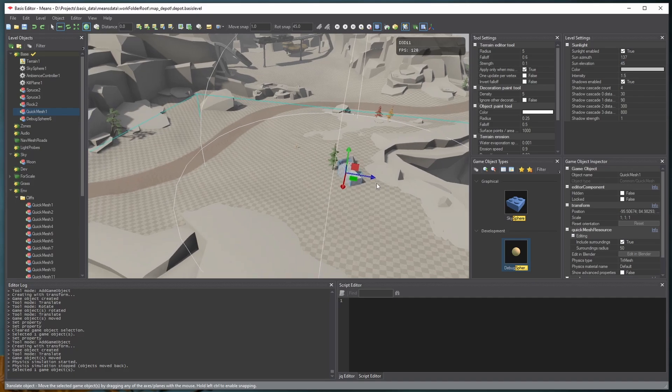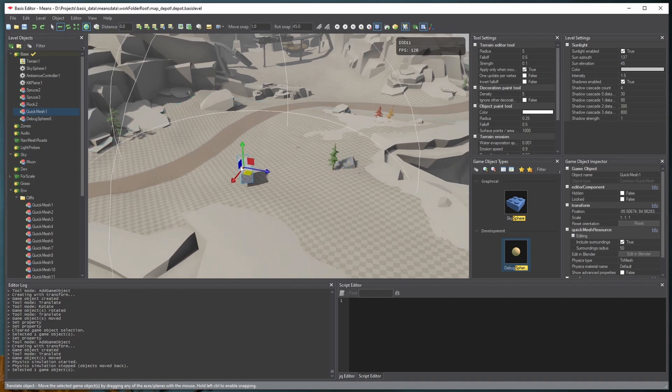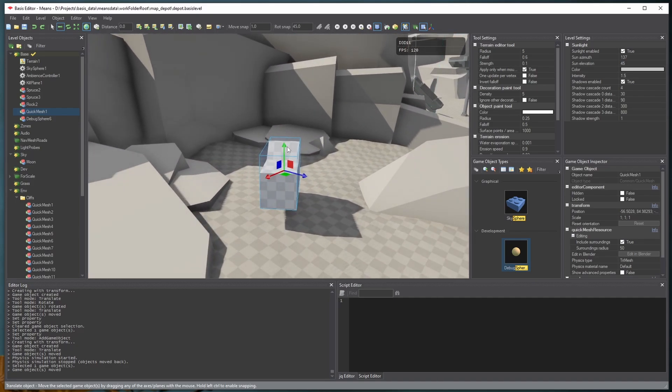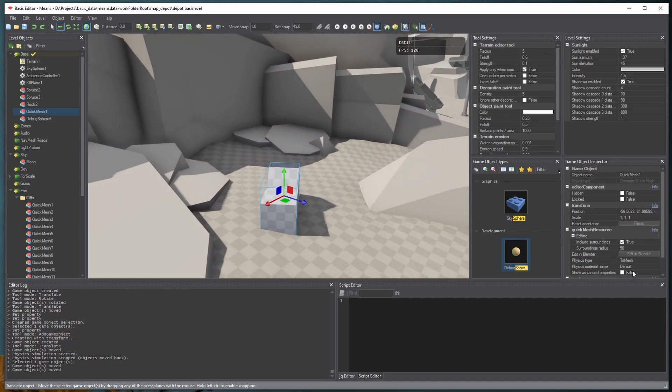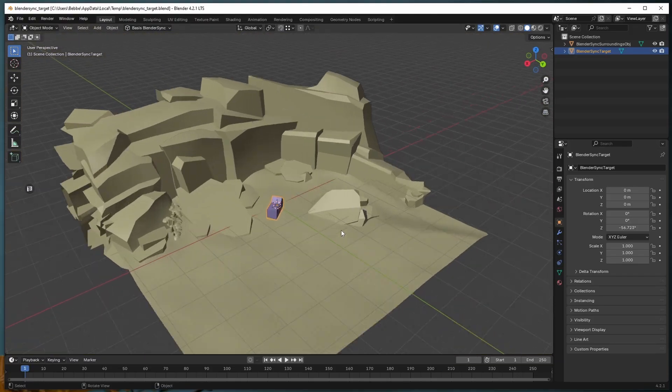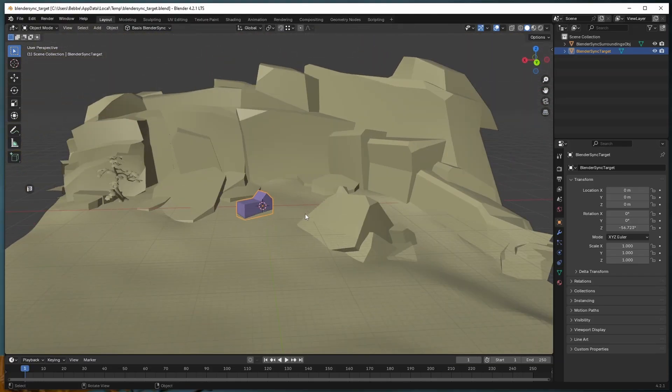And if we didn't like this place after all, we can move the thing around to somewhere else in the level and click Edit in Blender. And now we have a different piece of geometry brought in along with the object to help us model it.